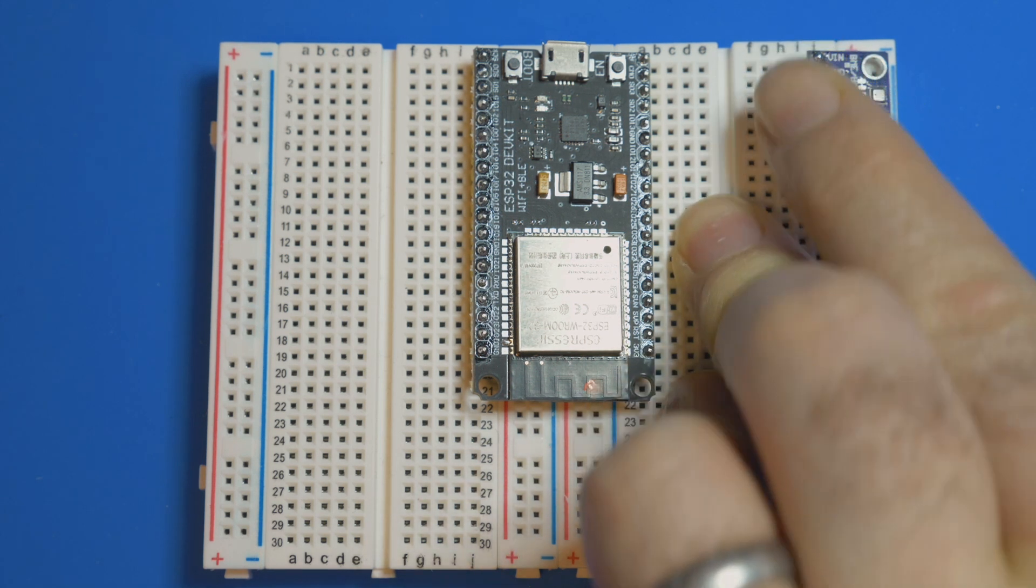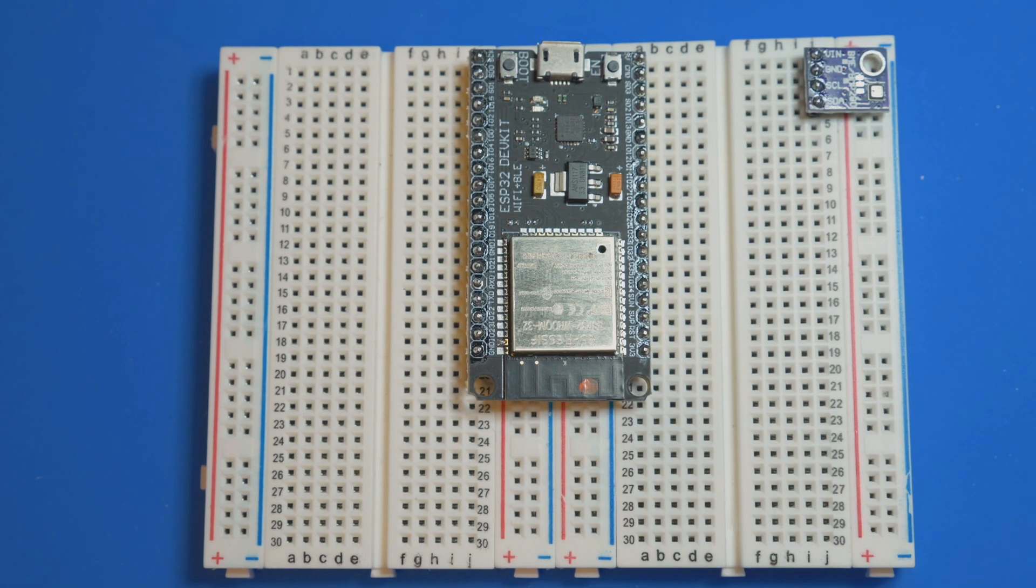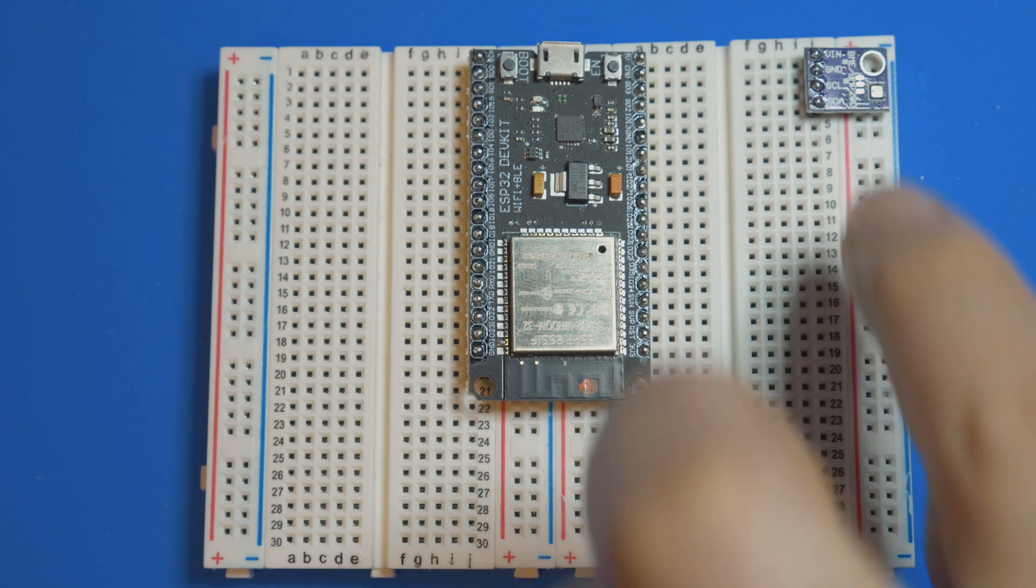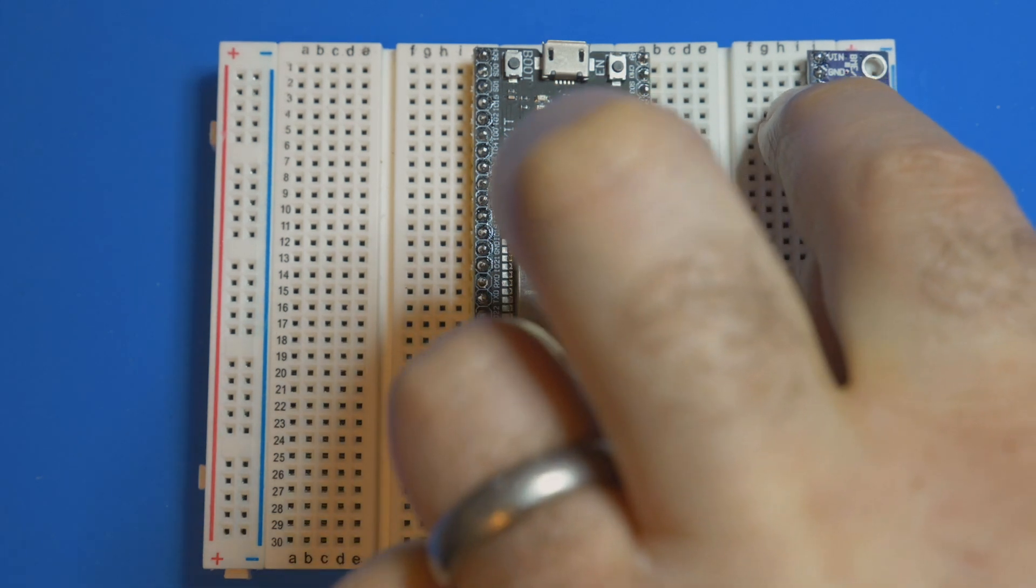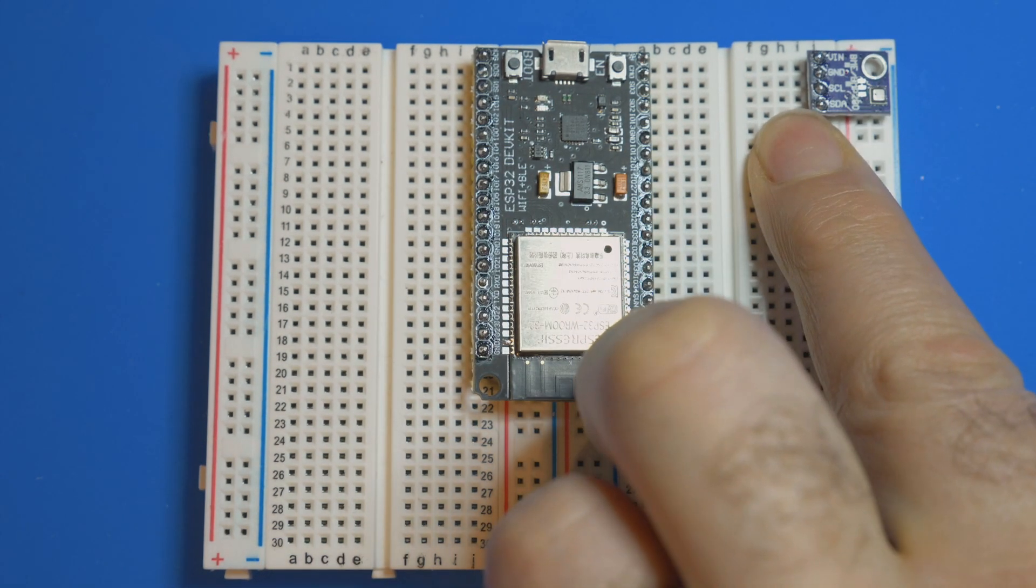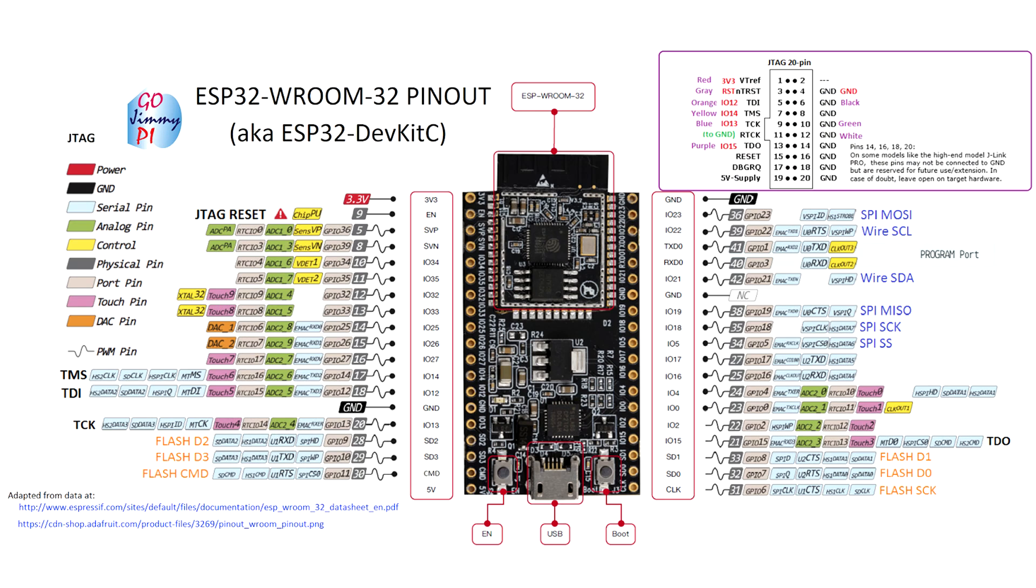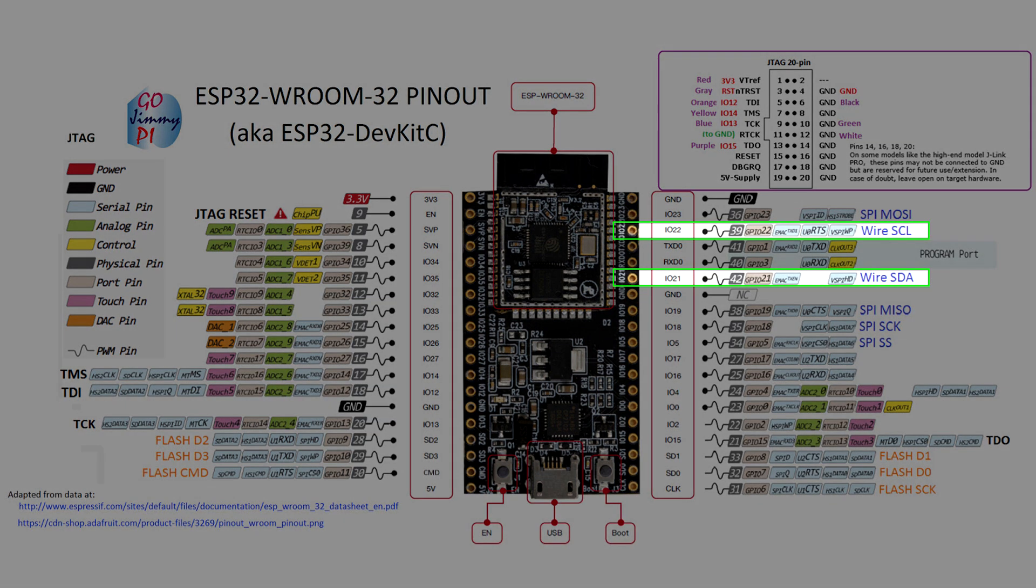Once you've got that connected we need to connect power, ground, and the SCL and SDA connections. It's essential to have a pinout diagram like this to find things like the SCL and SDA pins. In my case, SDA is pin IO21 and SCL is pin IO22, which I need to connect to my BME280.